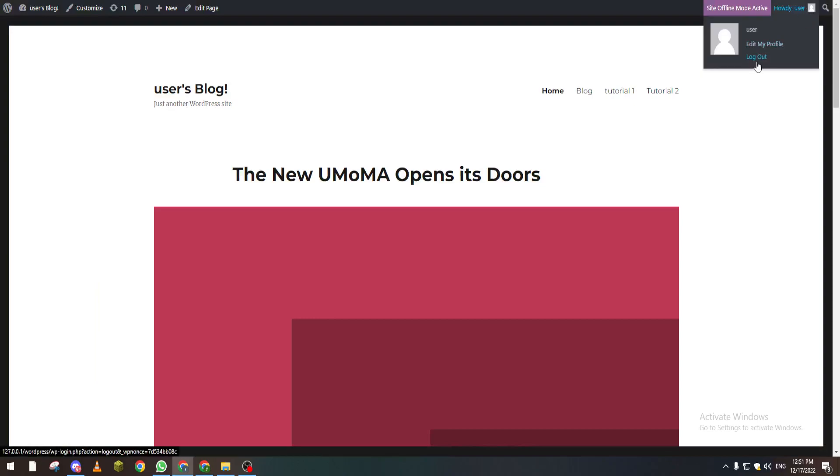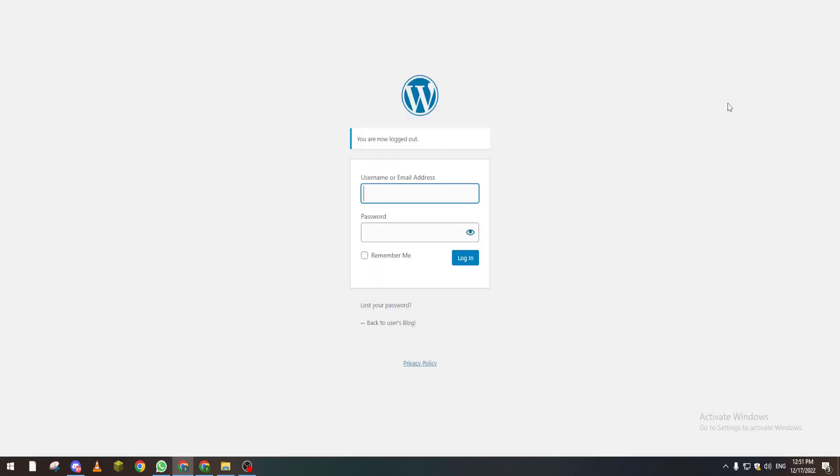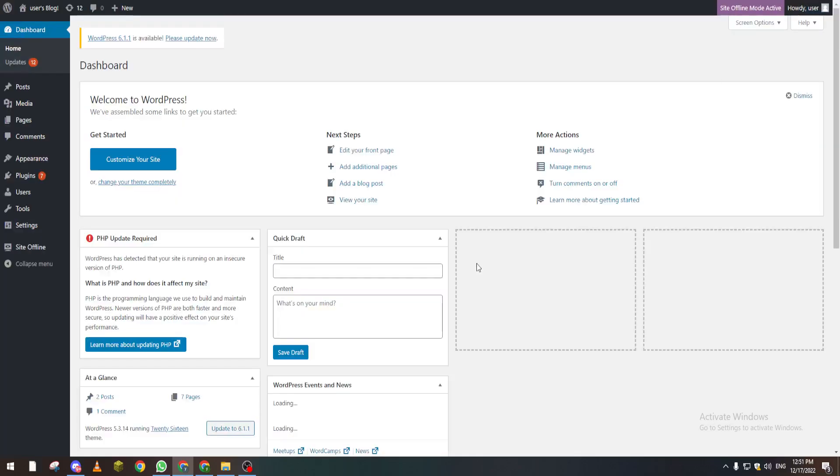The third method is logging out and giving your current username, email address, and password to someone else, then letting them change it later for their own use. For example, I have user123 here - I would give it to someone else if I wanted to transfer my ownership to them.